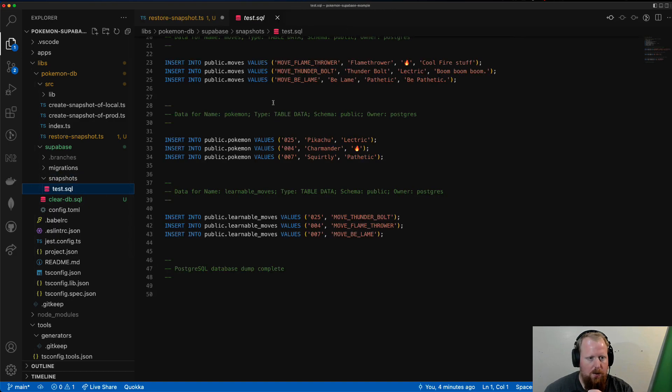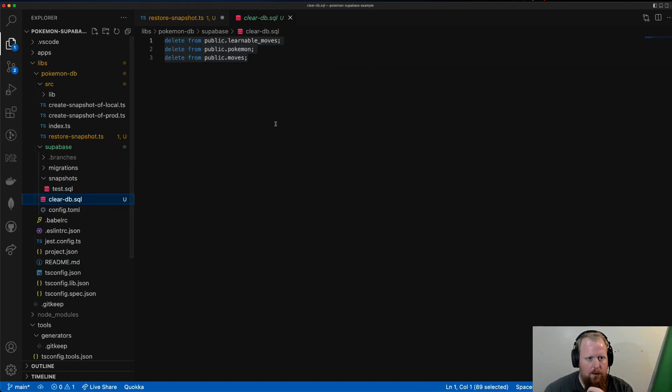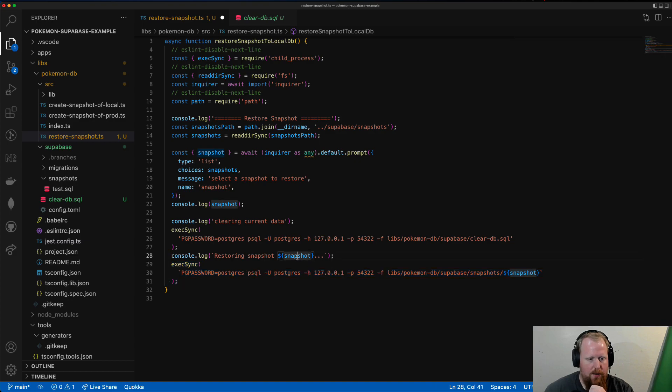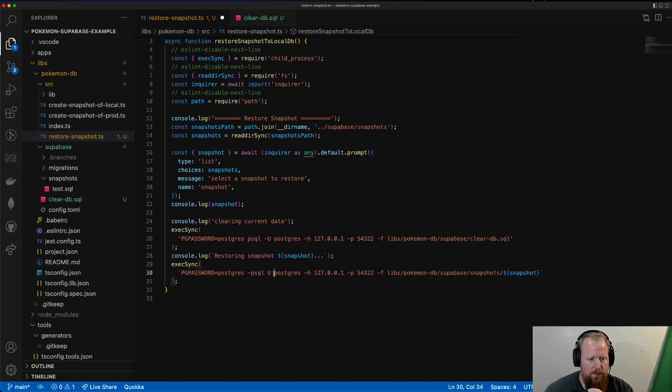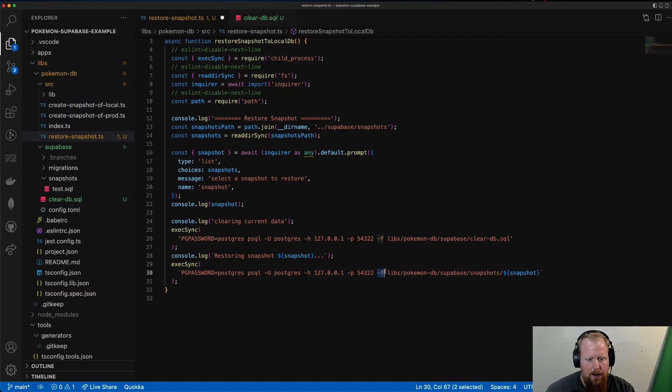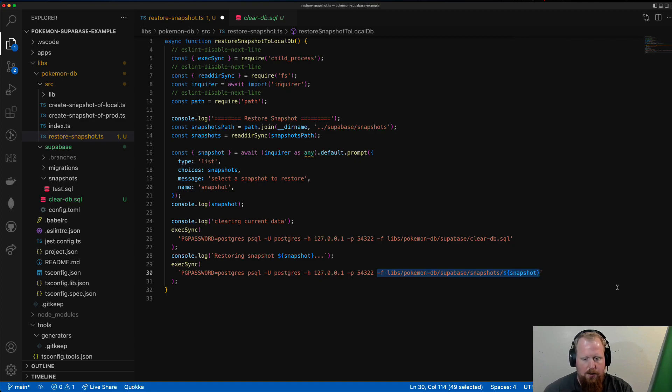And then we're going to take the snapshot that we recorded here. So again, take a look. It's just inserting these rows into the tables. And we're going to run that with psql, same as the other one. And we're just using very much the same kind of method that we used for pgdump with psql here, only this time passing it a file with the SQL script so that it will run what it needs to run.